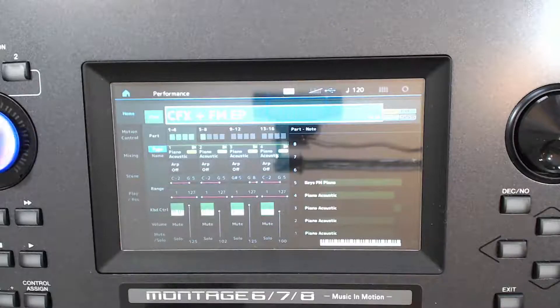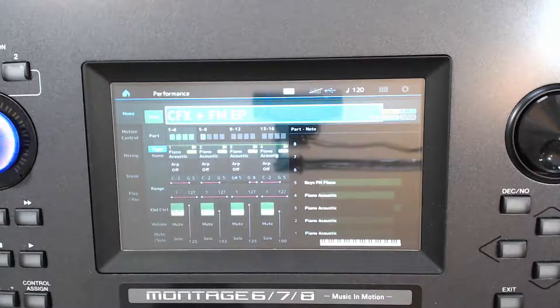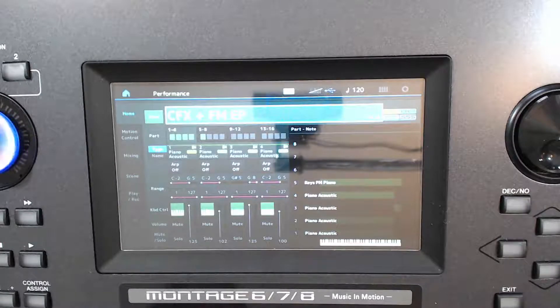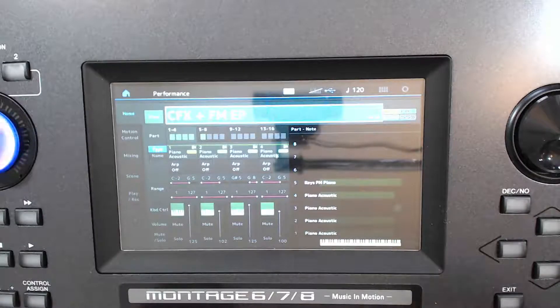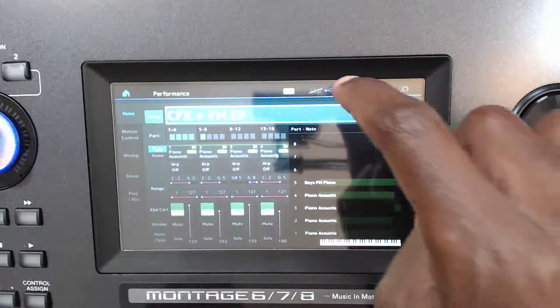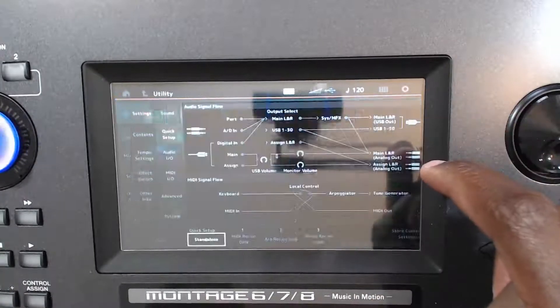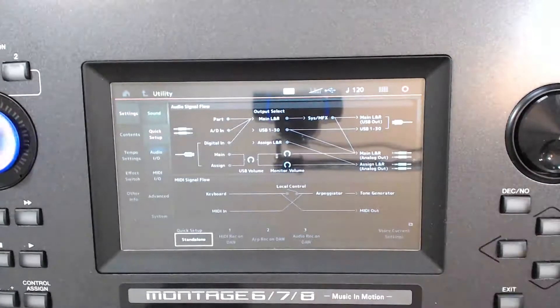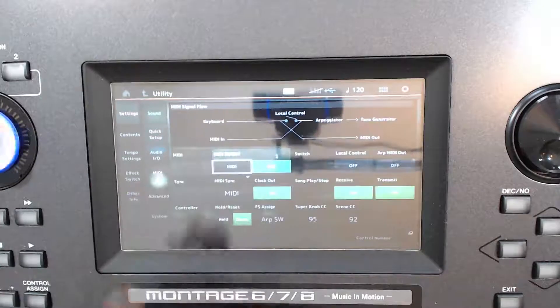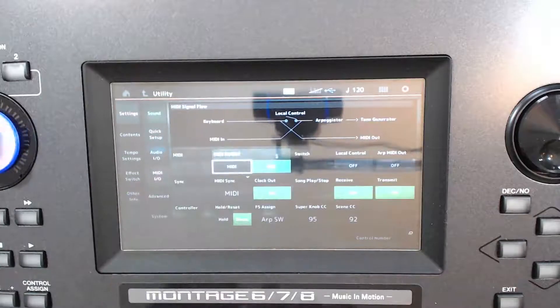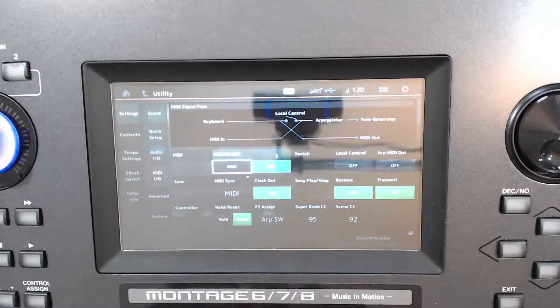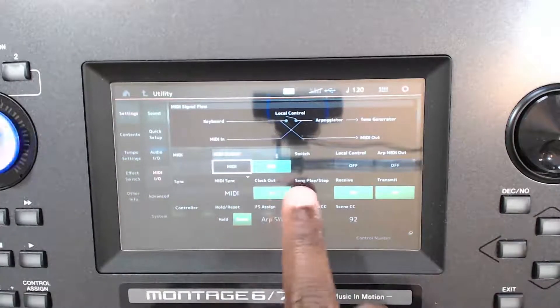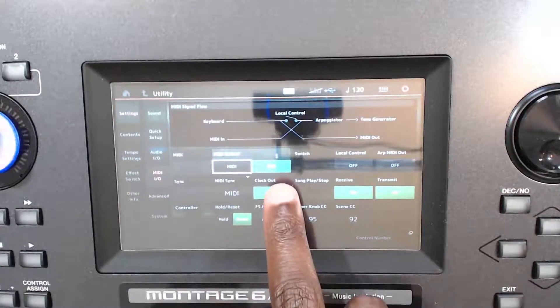After you plug in your USB cable, you want to make sure that the Montage is sending everything through USB. So I'm gonna go up here and hit the Utility, and then I'm gonna go to MIDI I/O and make sure that the MIDI in-out is set to USB.